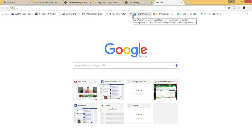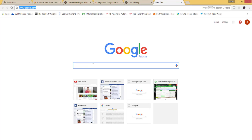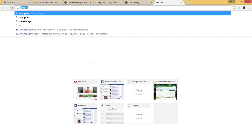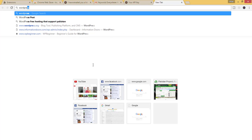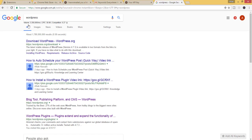Close this and then go to Google. Write any keyword in the search box. Now you can see the volume per month, CPC, and the competition. Using this tool, you get rid of the keyword planner for these three details.